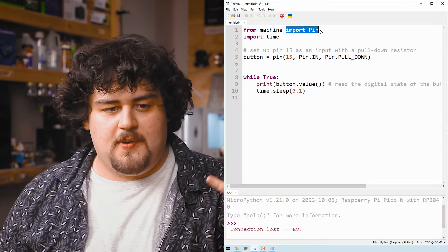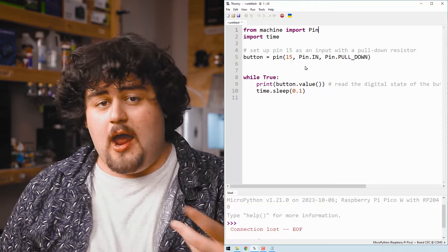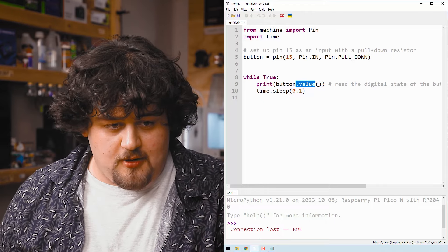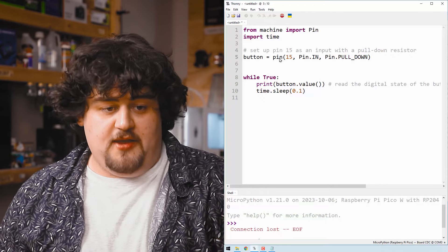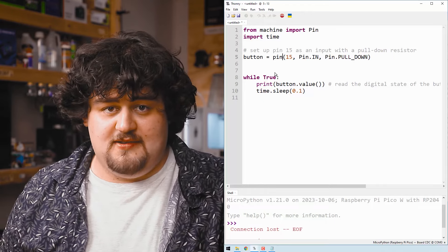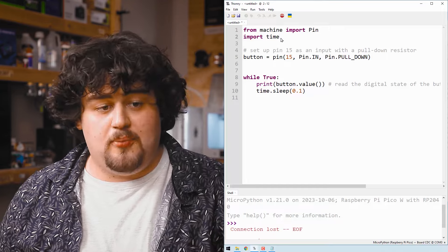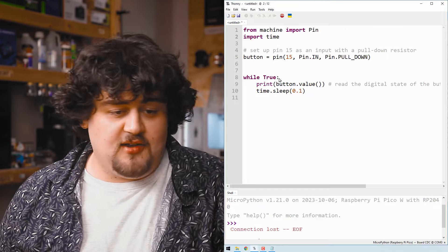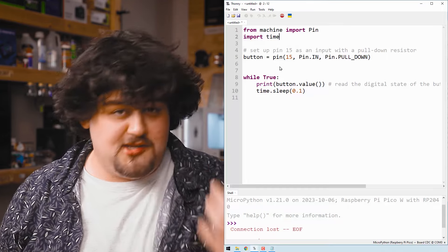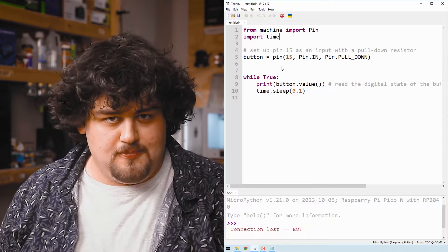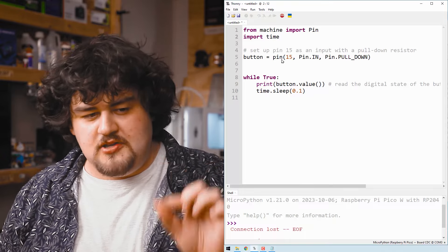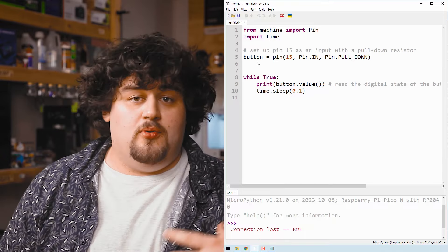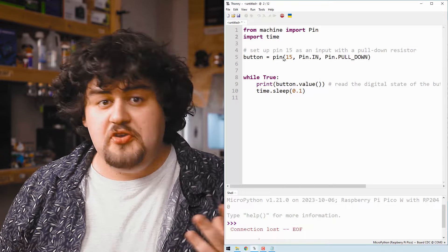By importing pin here, we're able to use the dot value and the pin setup functions here. Very important. We also import time here as it allows us to use the sleep function.